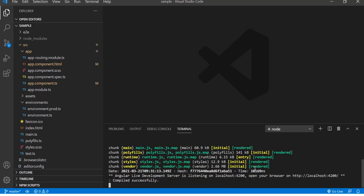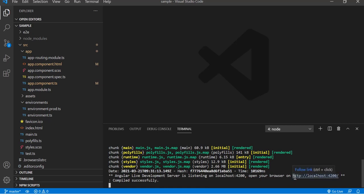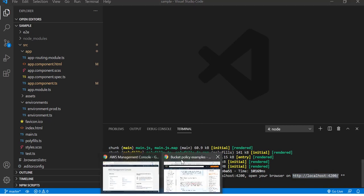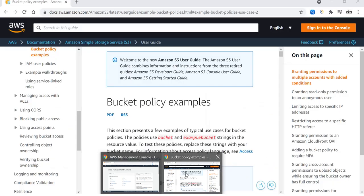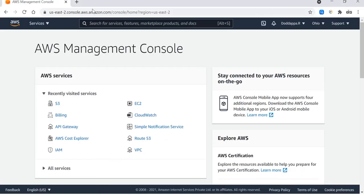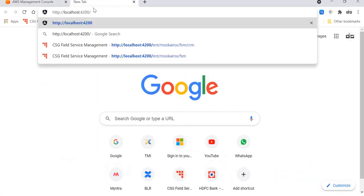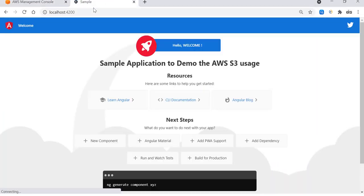Now we can copy this link, go to the web browser and see how it looks. Here you go, the sample application to demo the AWS S3 usage. This is what I have built.